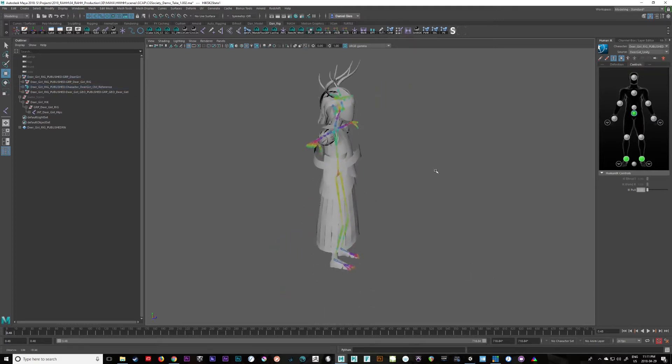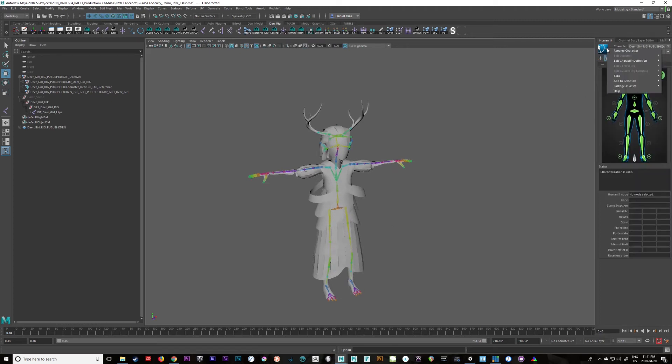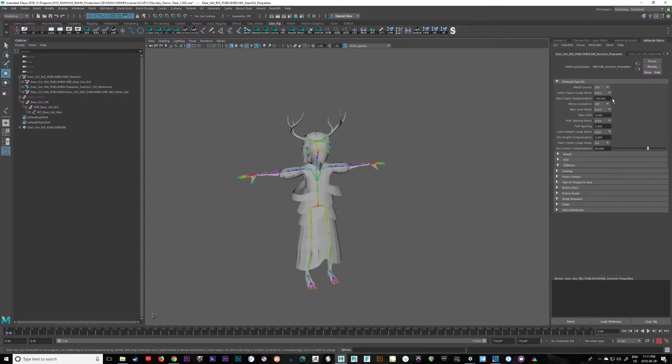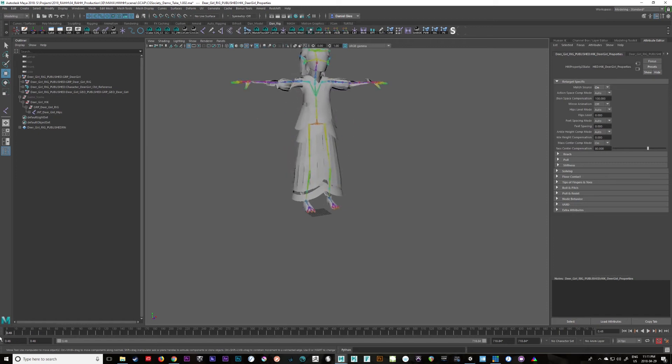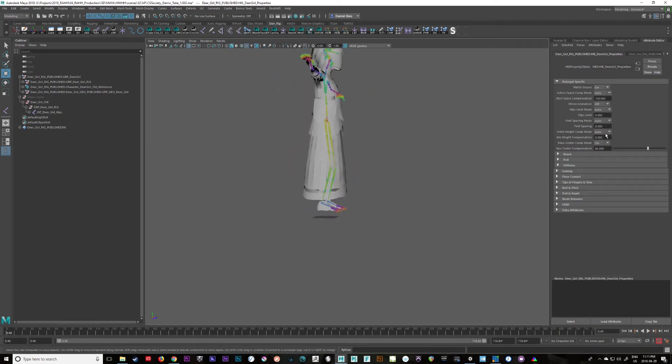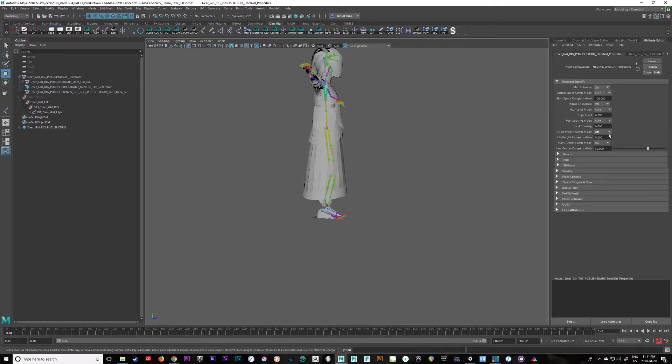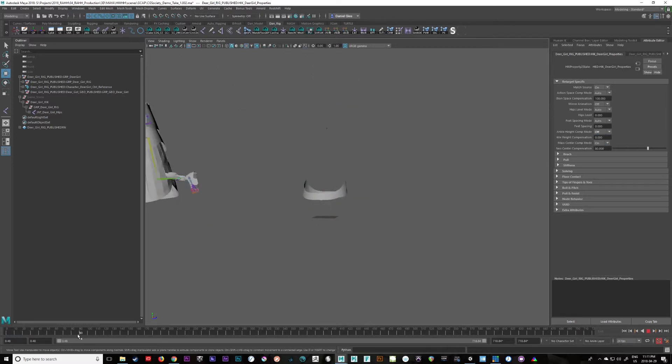Okay. So we have an offset problem. Not really that big of a deal. All we have to do is go to the definition and click here and go to edit HIK properties. And you can turn match source on. Okay. Now I still have a problem here with the ankle height. So we just turn this off. And now she tracks properly. She's matching.